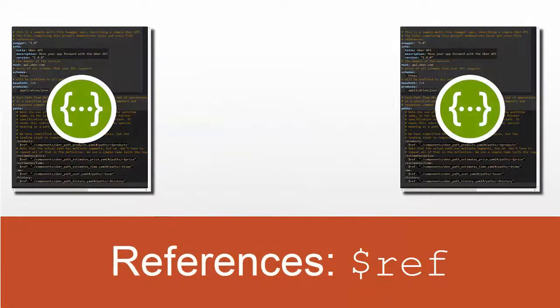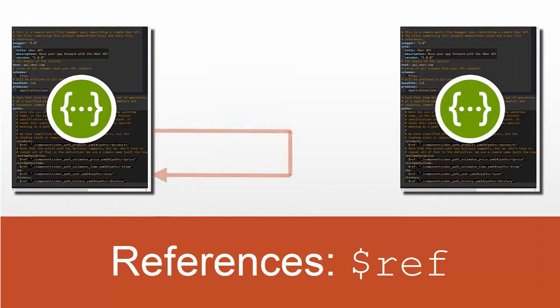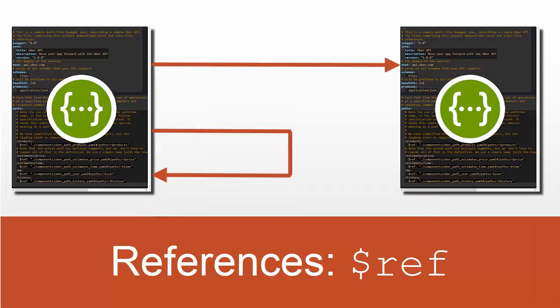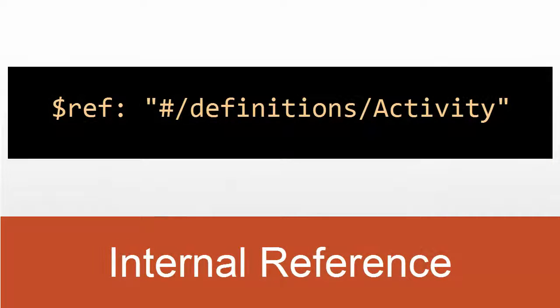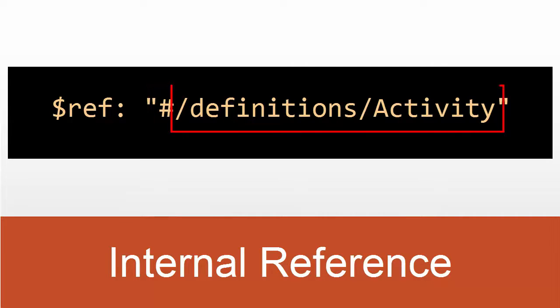There are two types of references in Swagger – local or internal, and external. An internal reference points to an element within the same file, and starts with the pound or hash character, followed by the path to the referenced element.